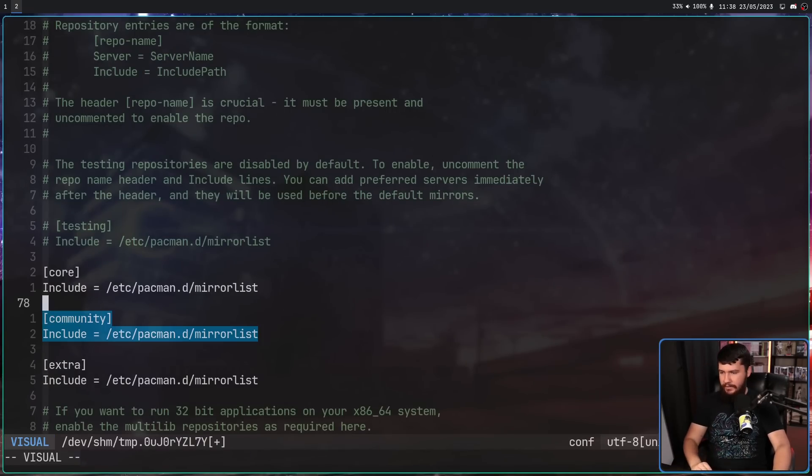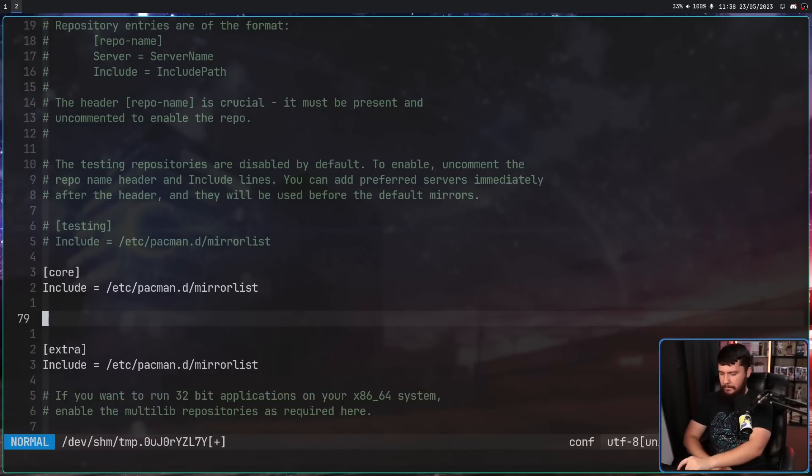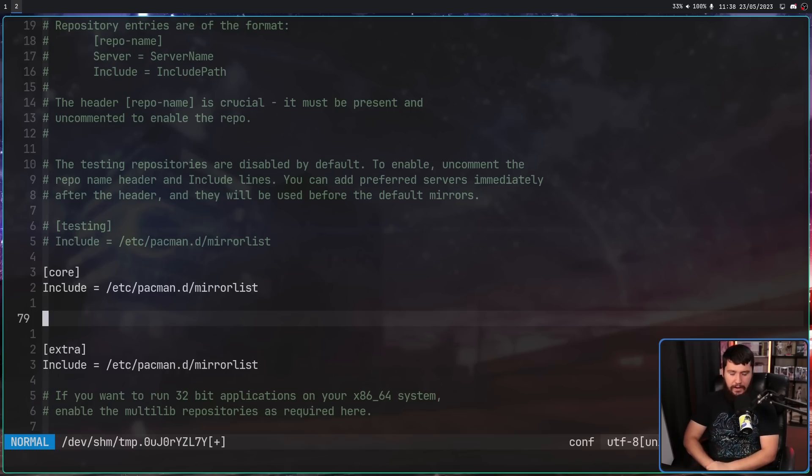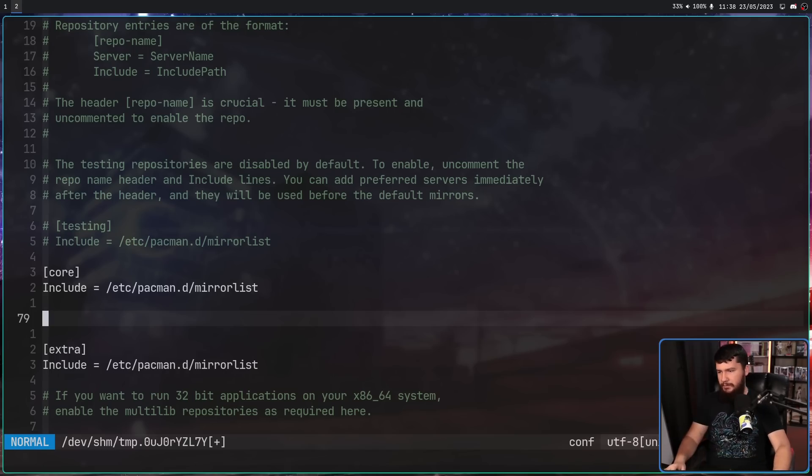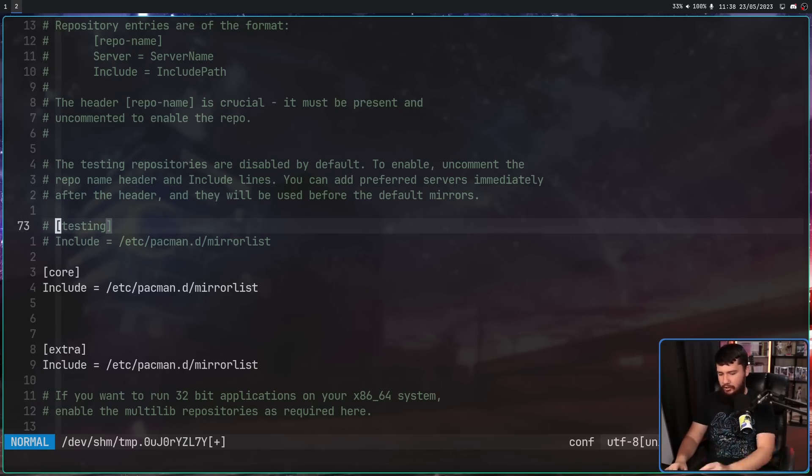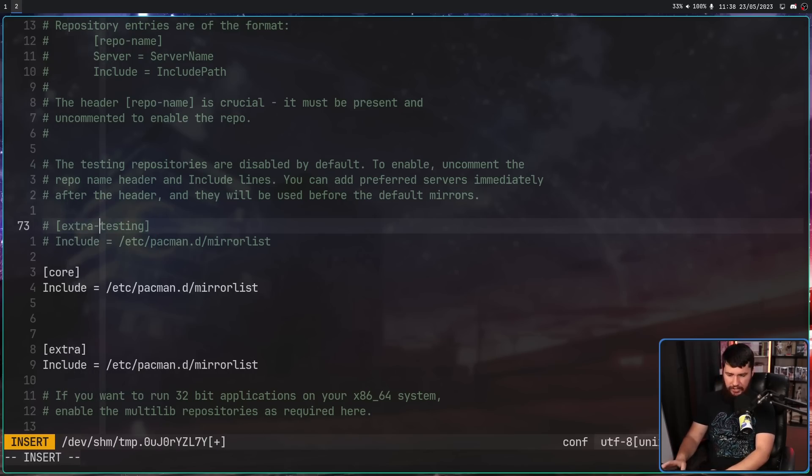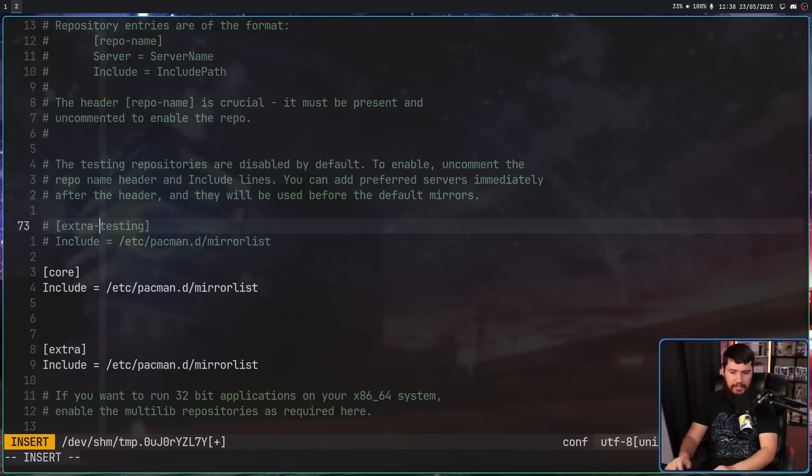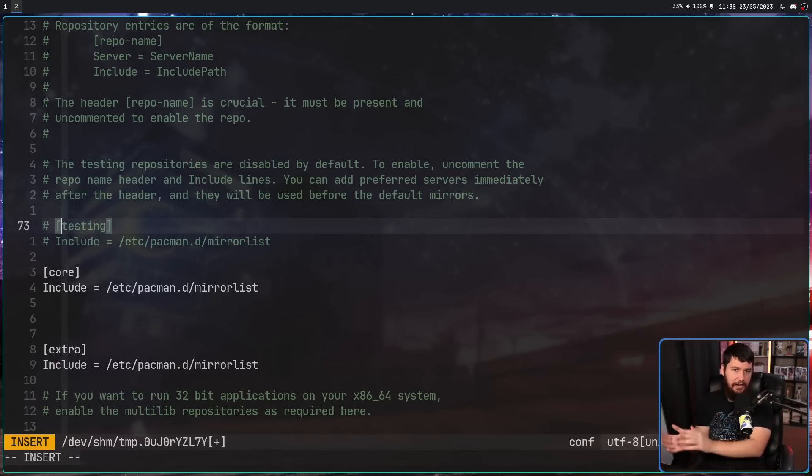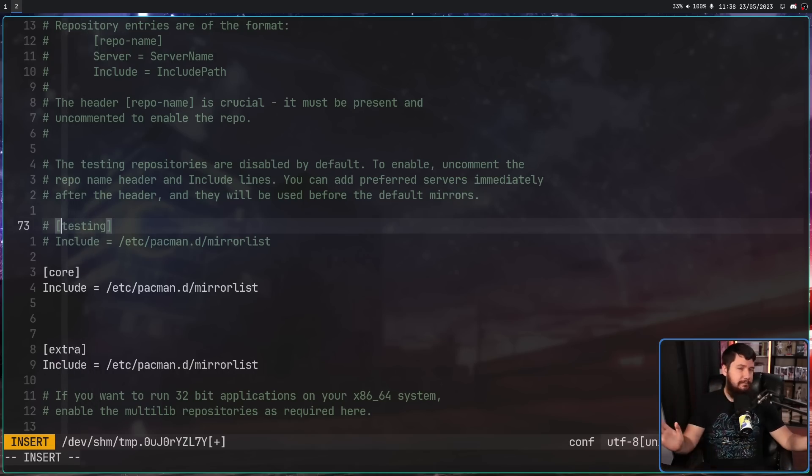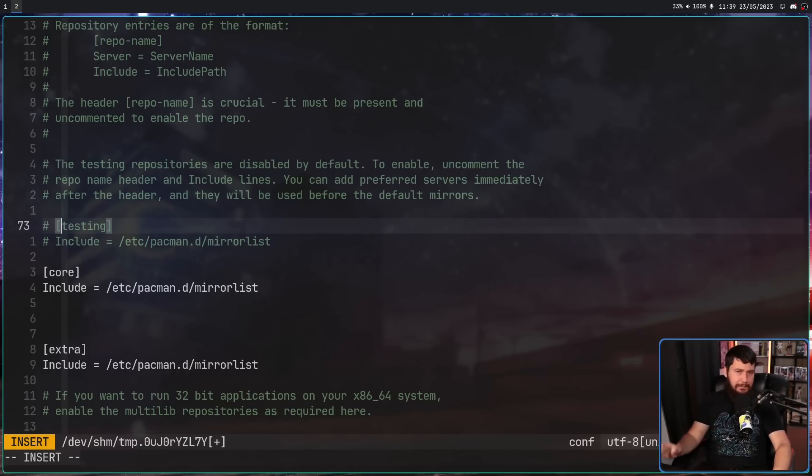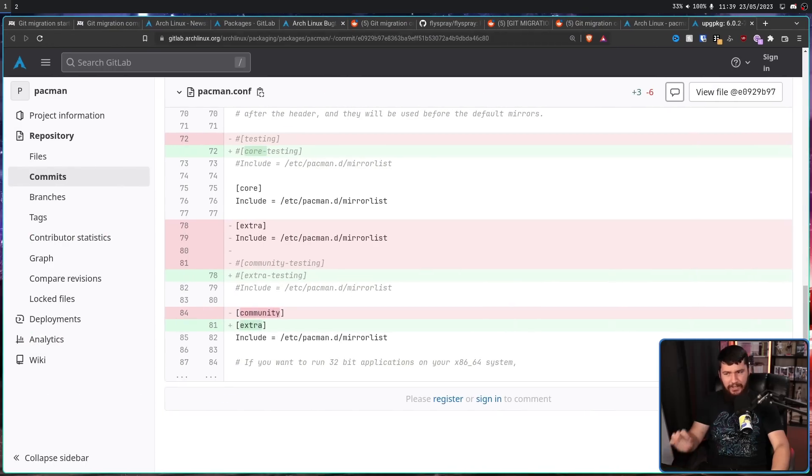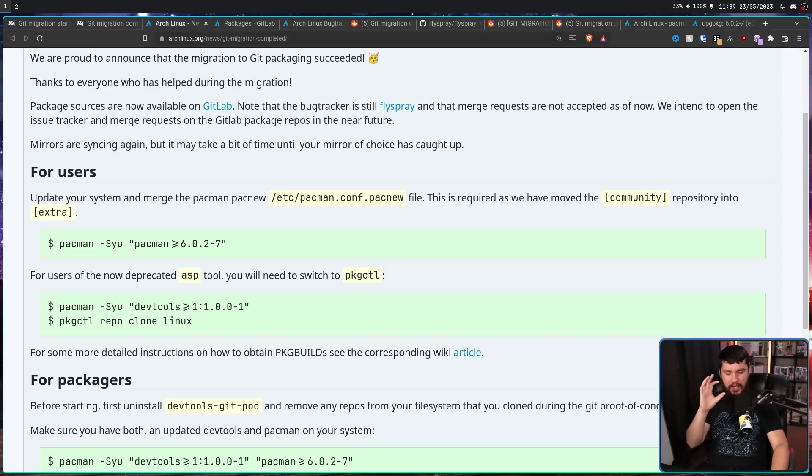Now if you happen to be using the testing repo, this will need to be split into core-testing and extra-testing. The same is true for staging: this will need to be core-staging and extra-staging. But that only matters if you're using those repos. I know Arch is all about keeping things simple, but sometimes just saying a little bit extra will go a long way to making things simpler.